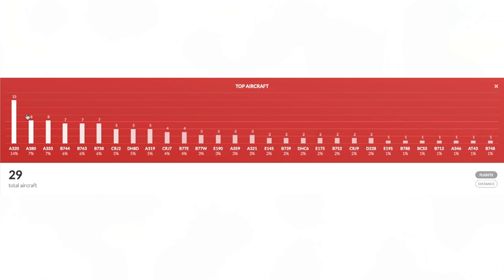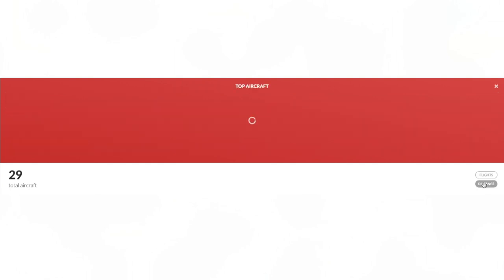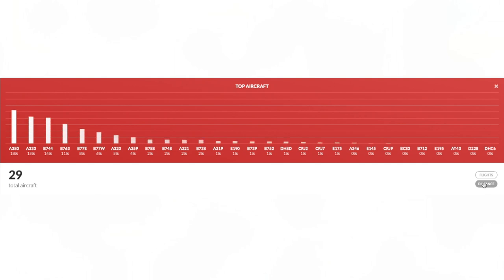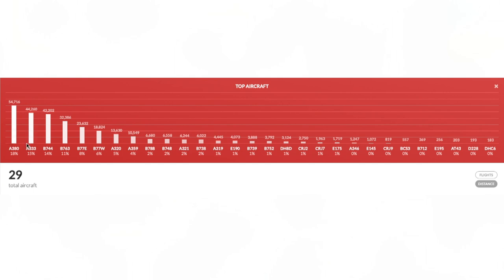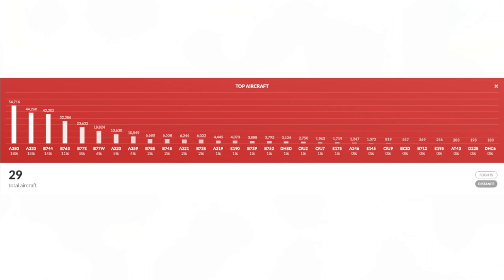But again we can sort this by distance. As you can see the A320 is going to drop when we press distance because although I've flown the A320 15 times, of course the A320 being a short-haul aircraft I haven't actually flown that aircraft for that long, so the A380 now jumps up to first place. We then have of course the A330, the 747 and the 767 in the top four places which is pretty interesting.